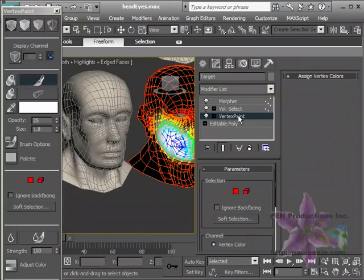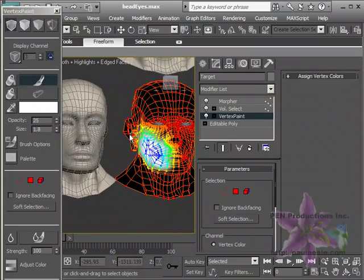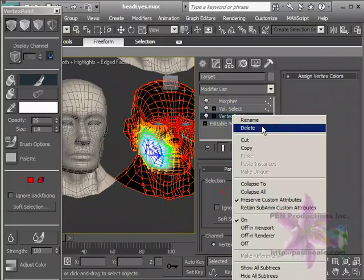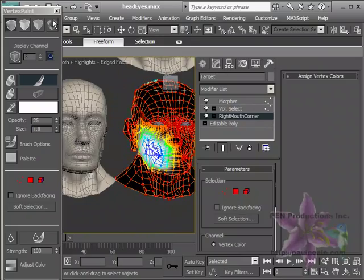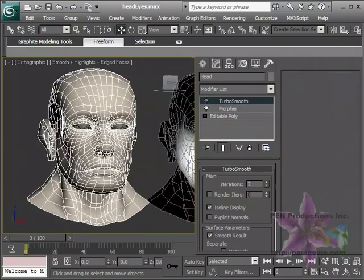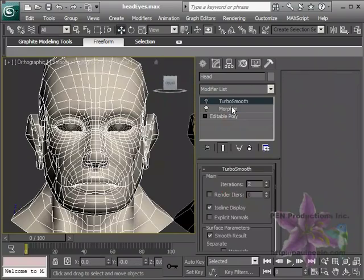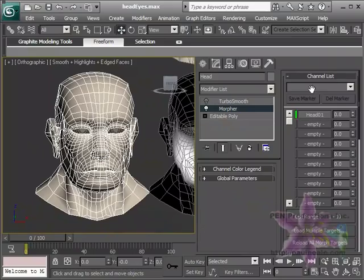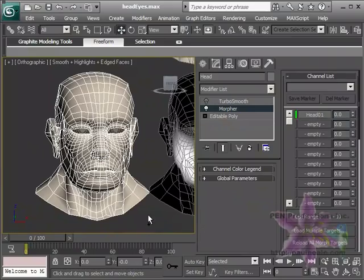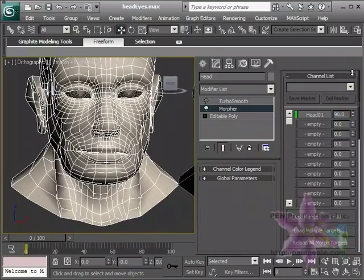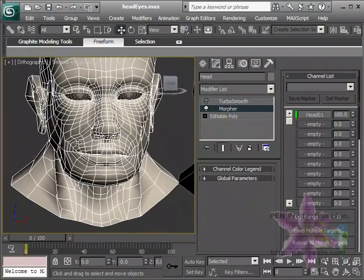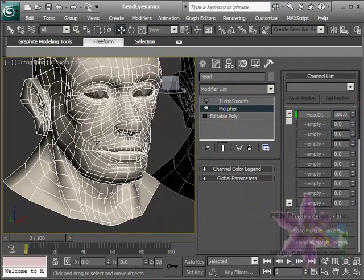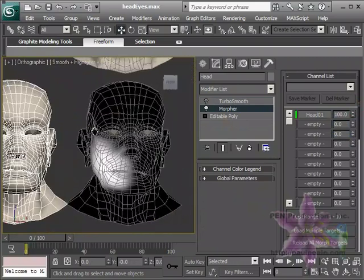And now what we can do is we can rename this. Right Mouth Corner. And I'm now going to go back to our target. Back in the Morpher. And reload the target. See now that the target is now only affecting that one area.